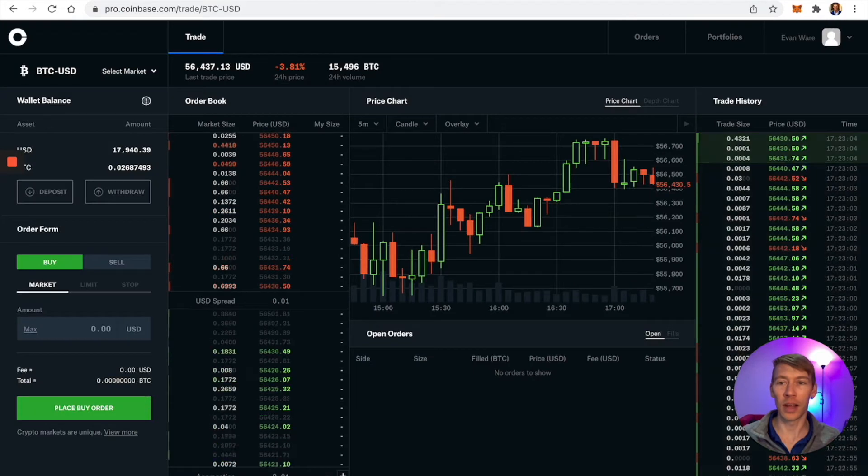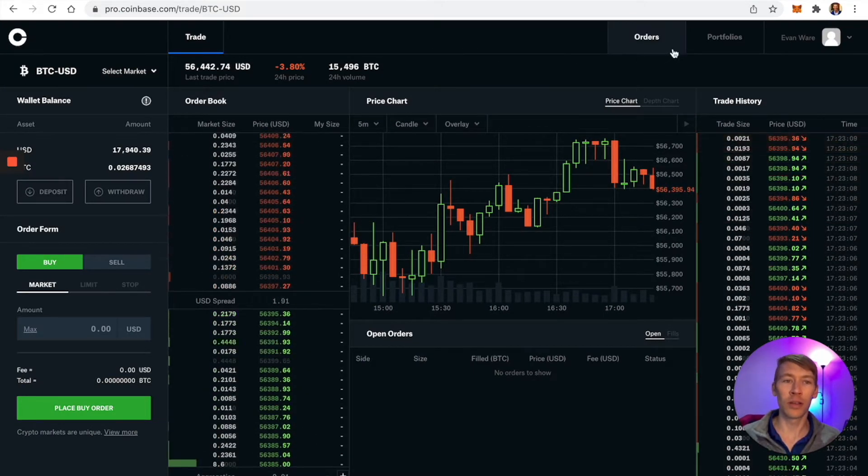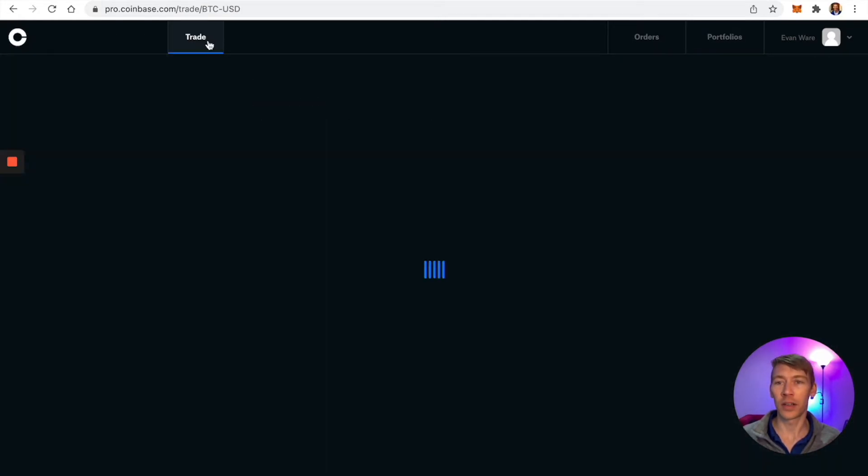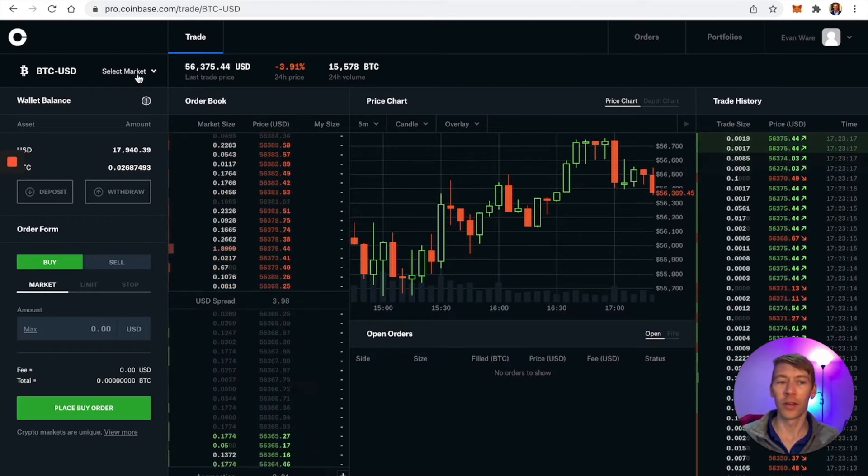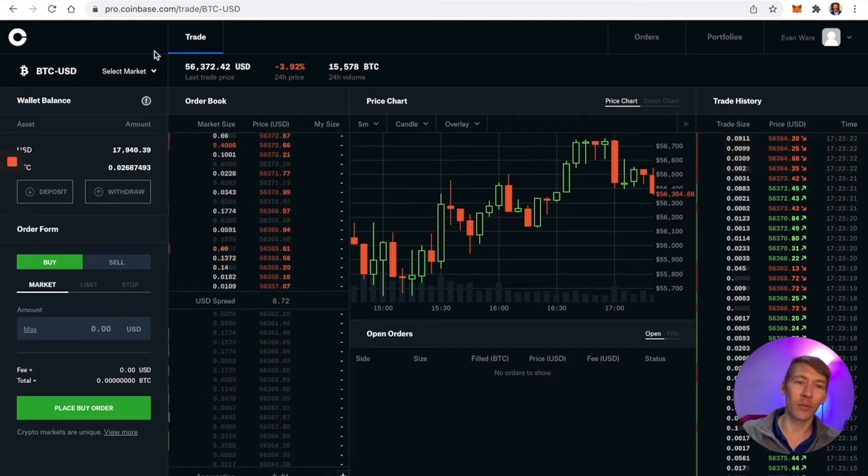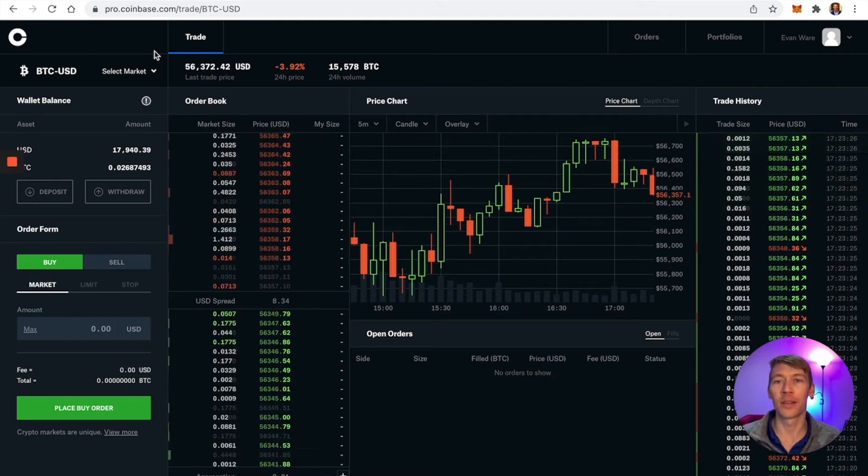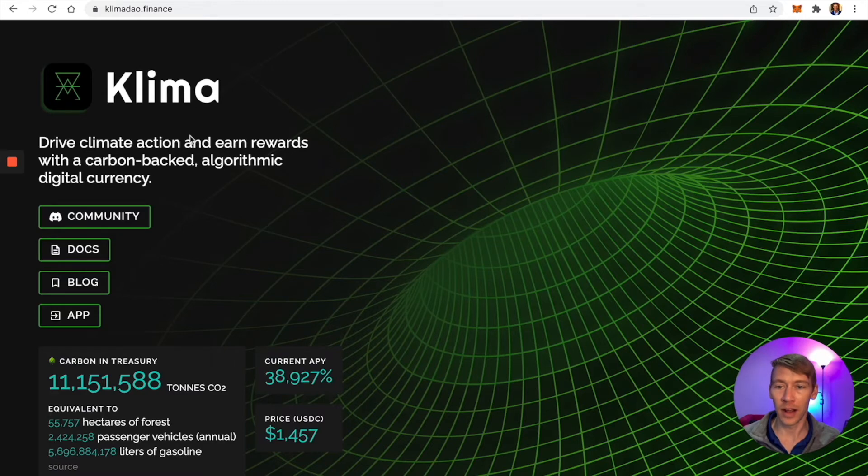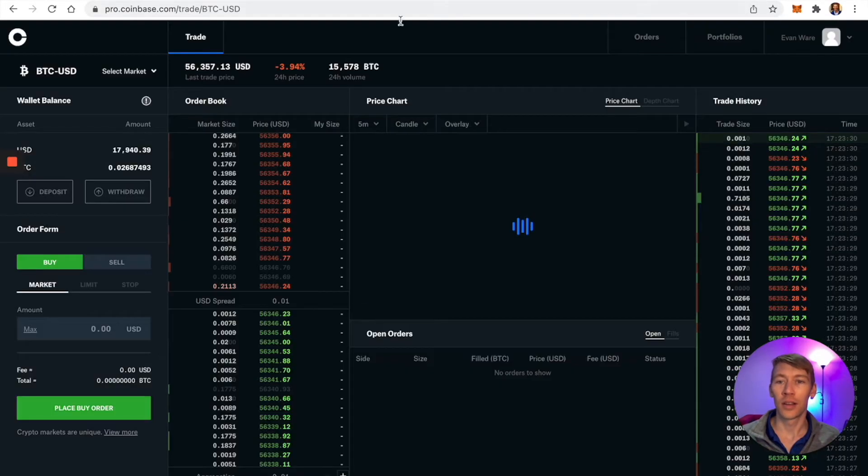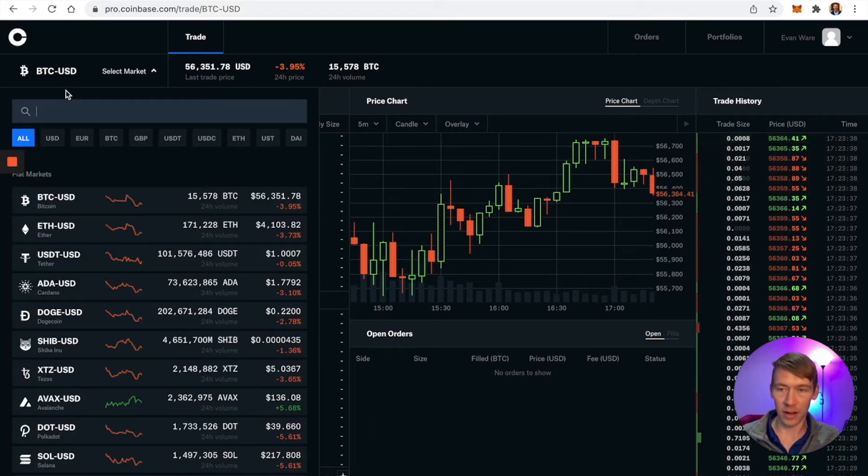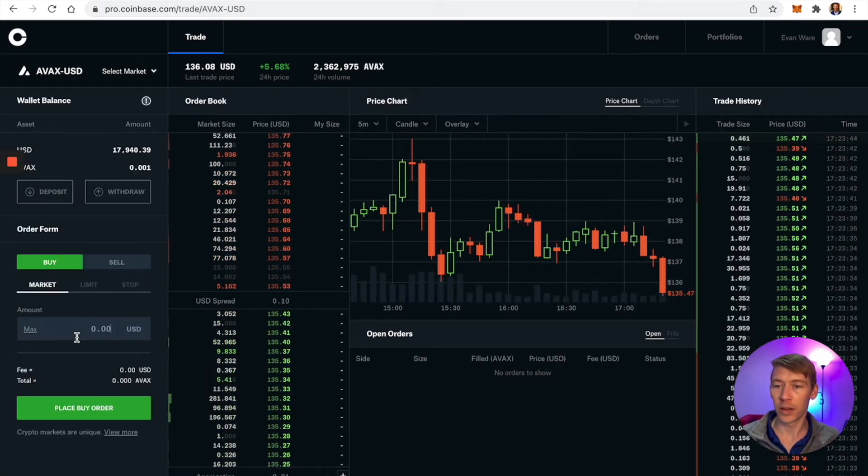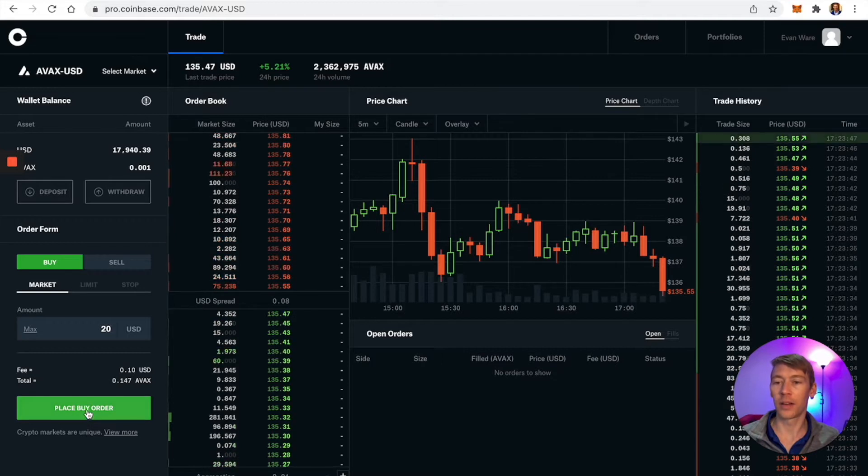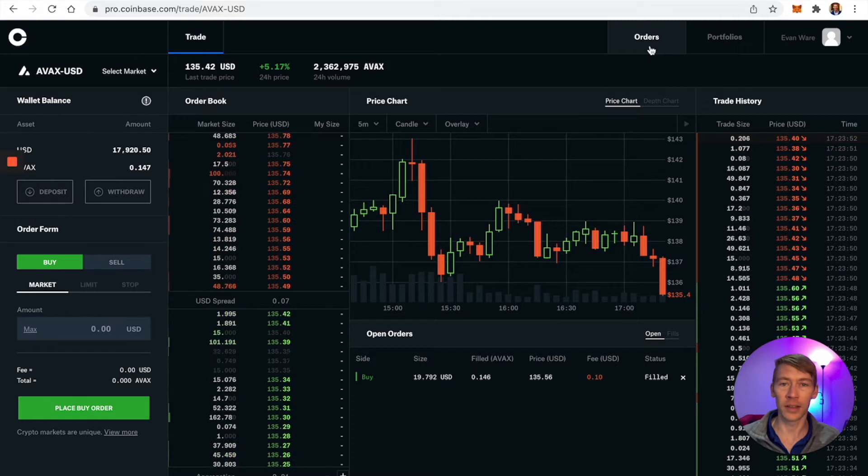Let's jump in. I have a Coinbase Pro account. What we're going to do is buy AVAX and then bridge it. The reason we're buying AVAX is because we can get that over to our MetaMask without the Ethereum fees. After it's in MetaMask, we can then bridge it over to Polygon, which is where Klima DAO is built. I'm going to buy $20 of AVAX. I already have Klima in my other wallet, so I'm just showing you this as an example.